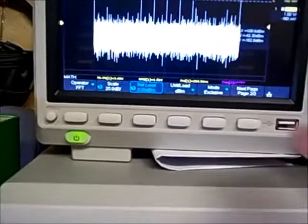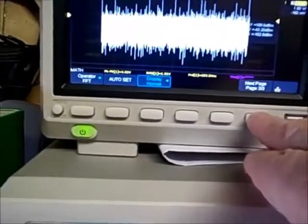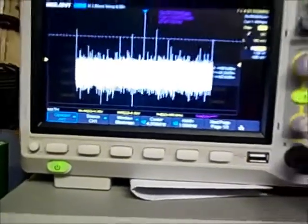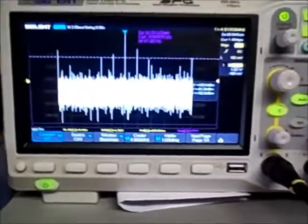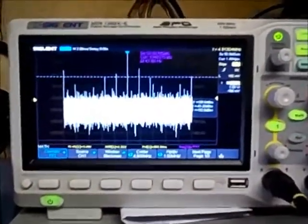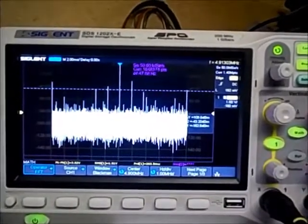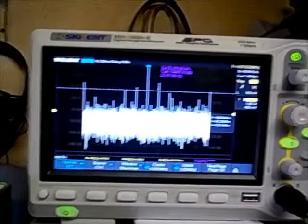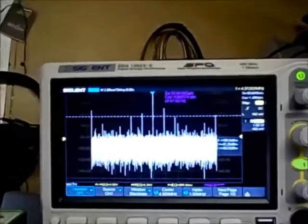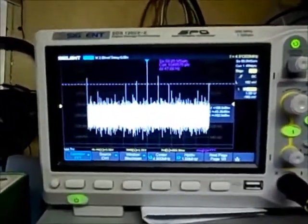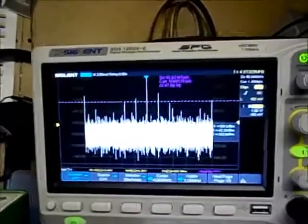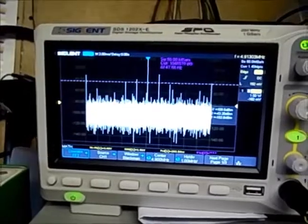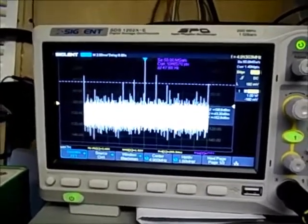That's basically all I have to say about the FFT function — that should give you a general introduction. The best thing is to just go and play around with it. The more you use it the better you'll get, and it works pretty well. I use it to get good ballpark values of frequencies and amplitudes of signals.